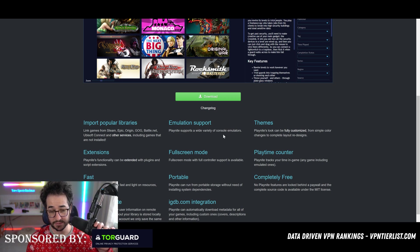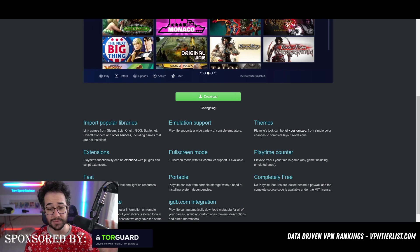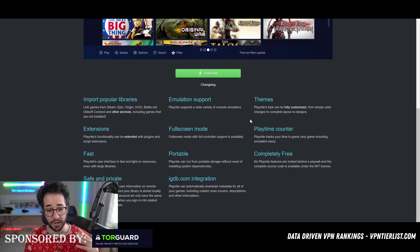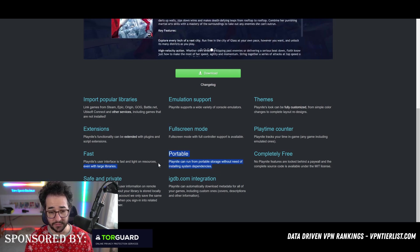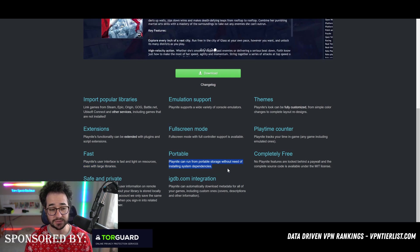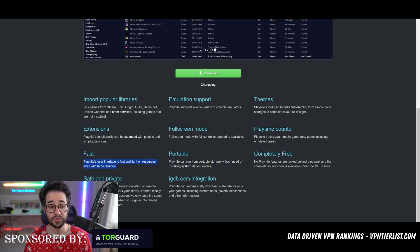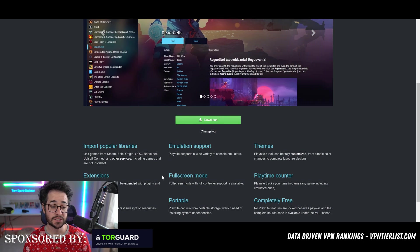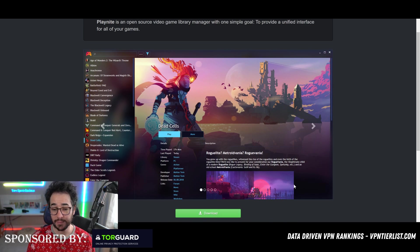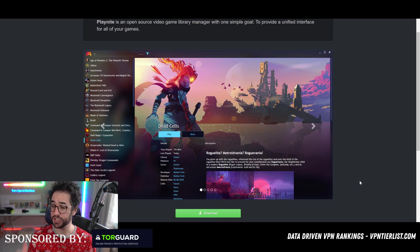There's plenty of other different things too. The cool thing is it supports console emulators. There's the themes. It can even run from portable storage without needing to install system dependencies. It's also very fast.